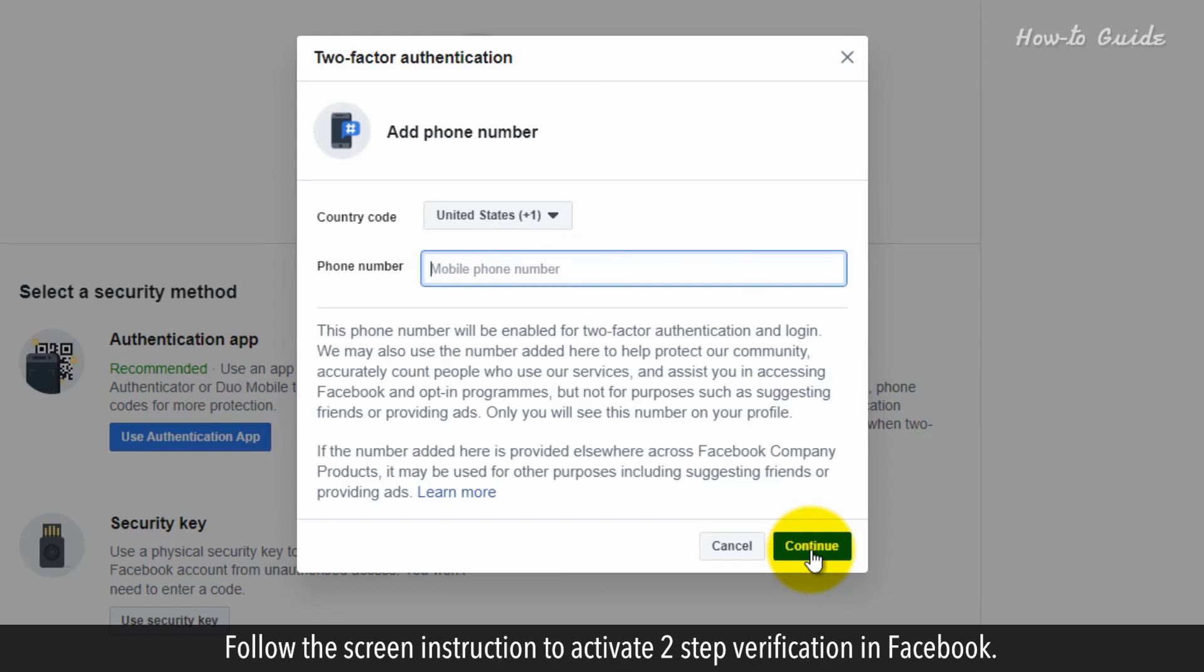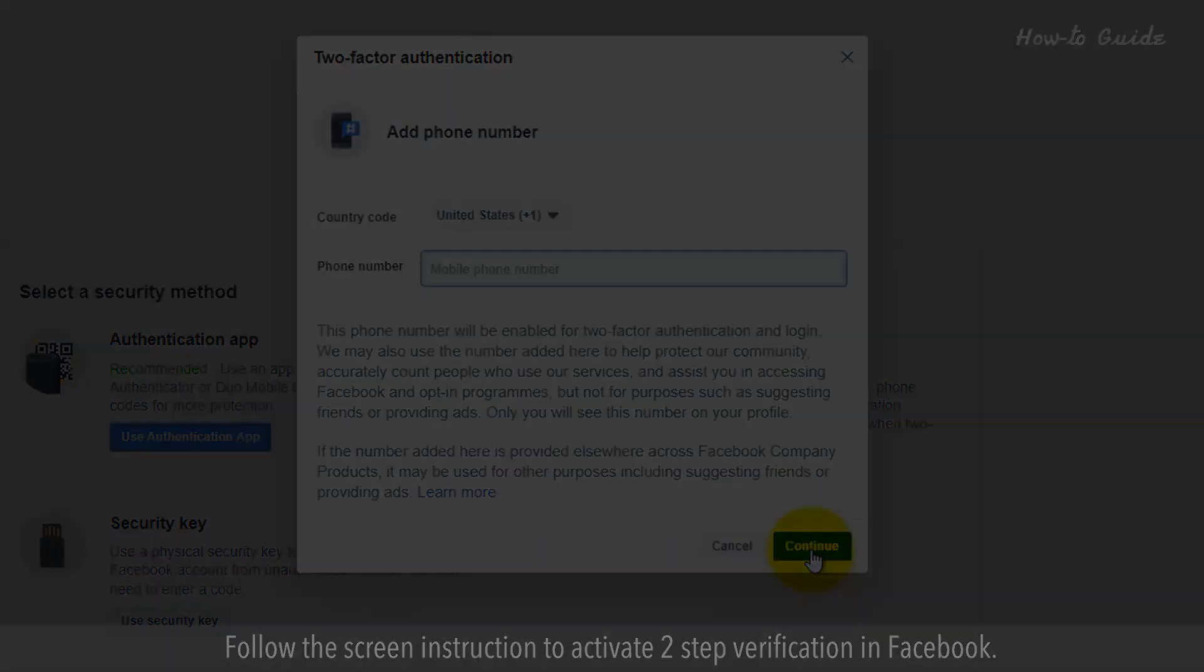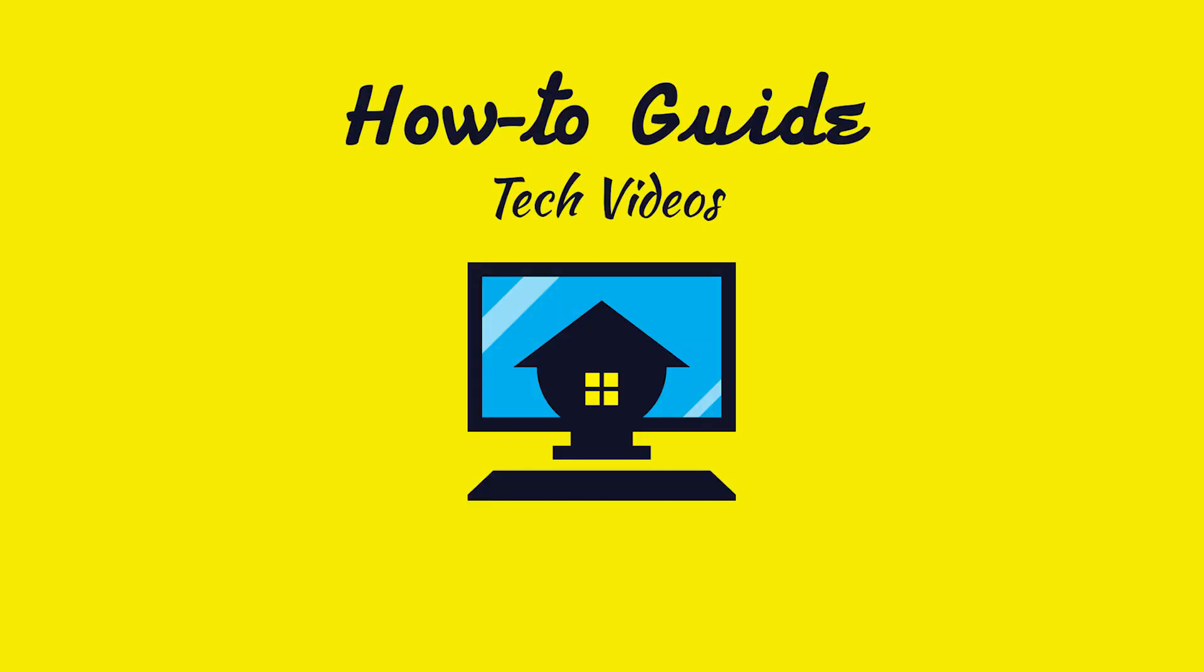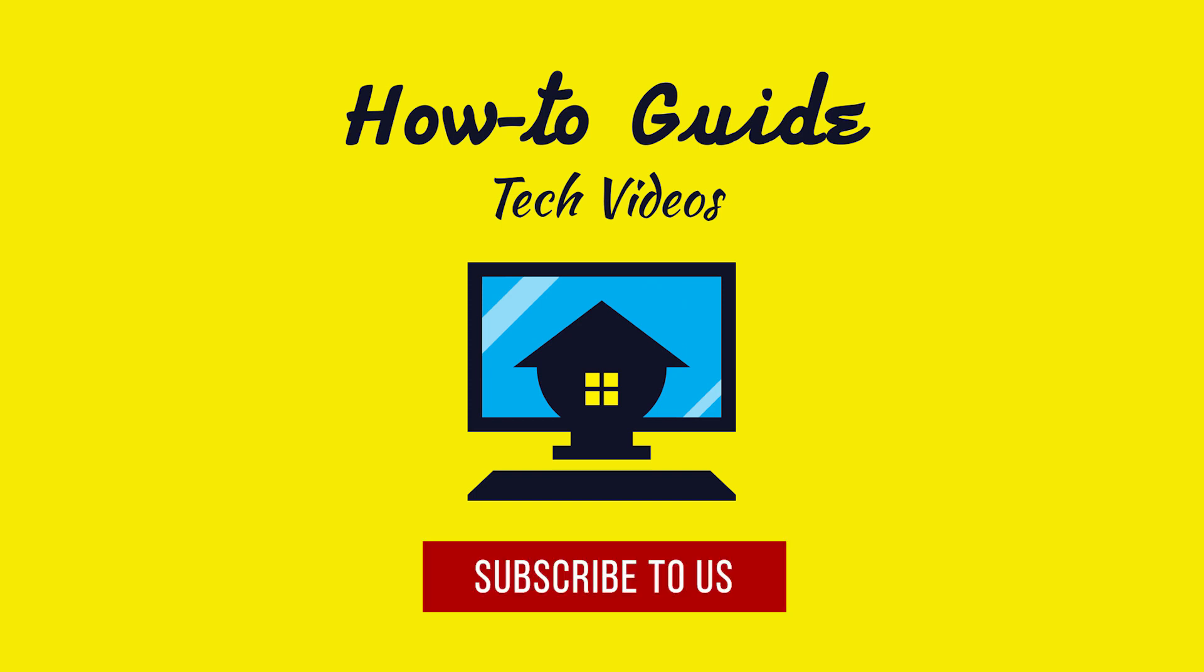Follow the screen instructions to activate Two-Step Verification in Facebook. Hope this was easy to follow. Thanks for watching. Please subscribe to our channel.